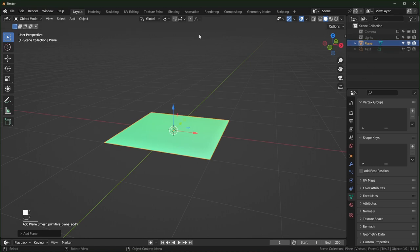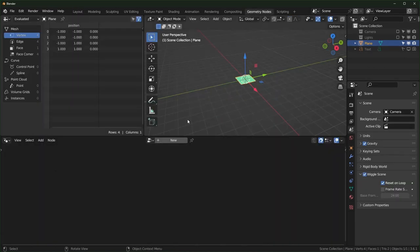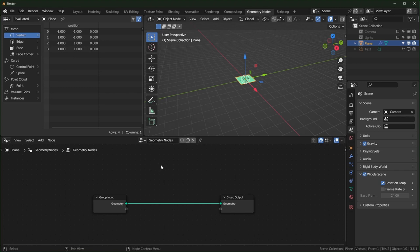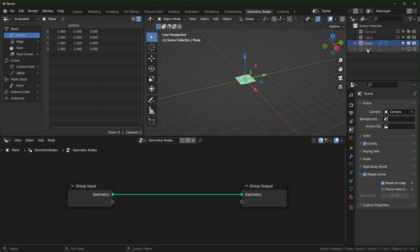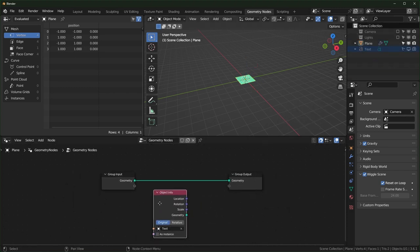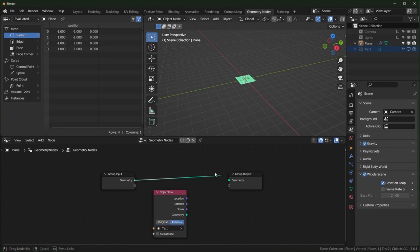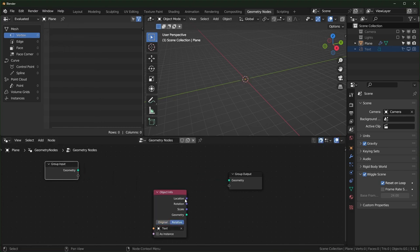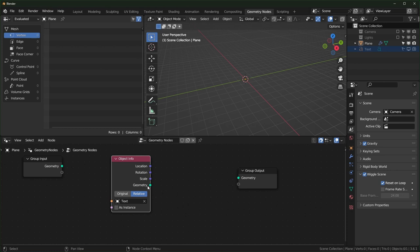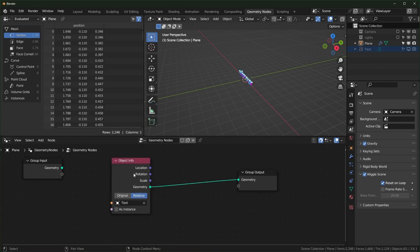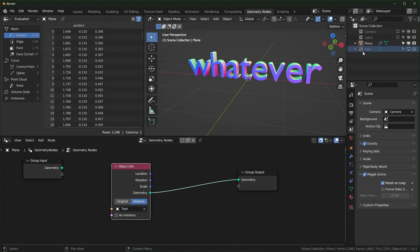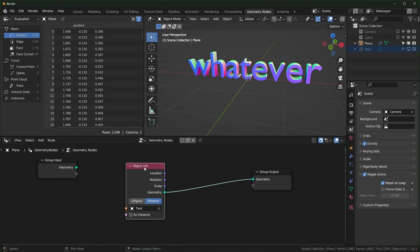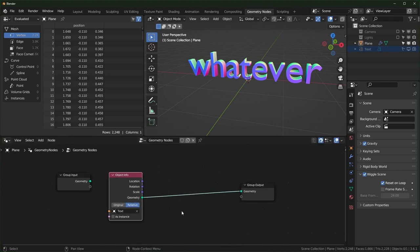With the plane selected, go into the geometry nodes workspace, make a new one, and drag the text in here. Make sure it's set to relative. We're not really going to use the group input — plug the geometry in right here. You can see we have the text like that. This is a different way of making text in geometry nodes.